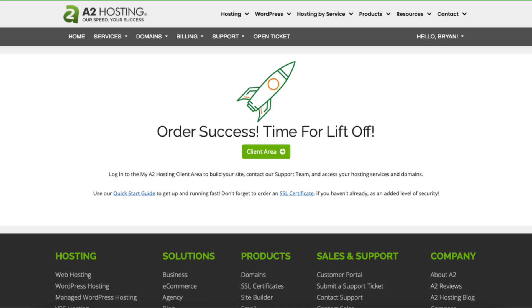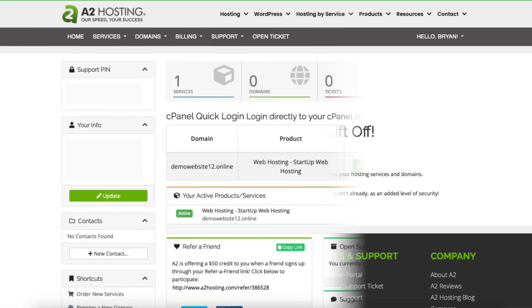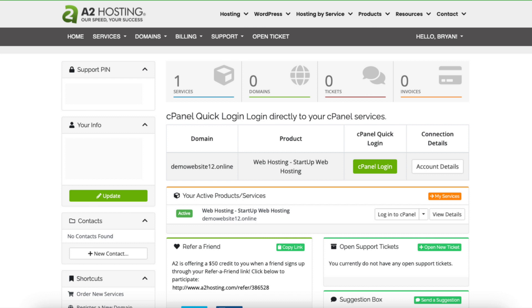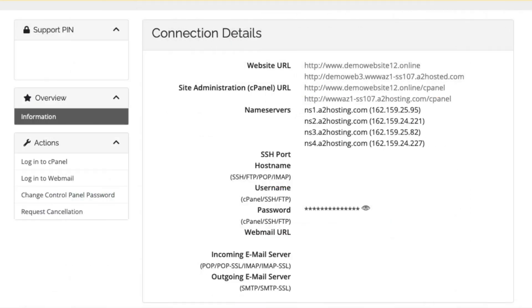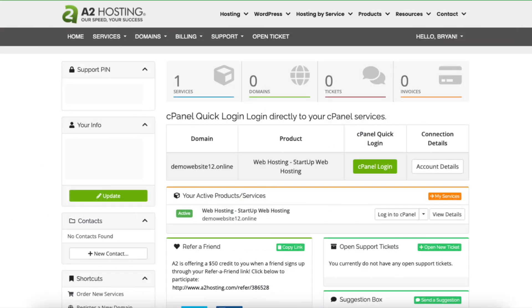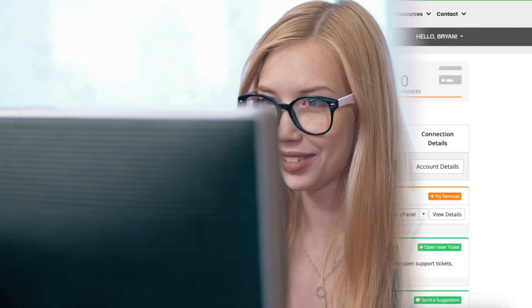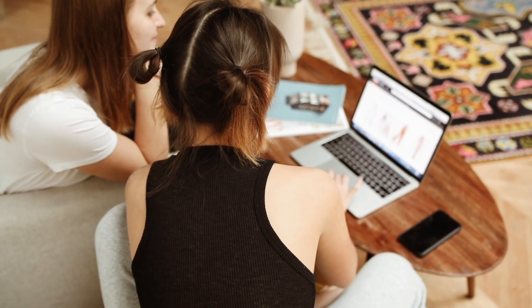Click the client area button. You'll now be in the A2 Hosting dashboard. If you click account details you'll find your A2 Hosting name servers in case you need to point your domain from another provider to A2 Hosting. You'll also see other account information and your email info to set up an email account. Now let's install and set up WordPress so you can start creating and building your WordPress site with A2 Hosting.